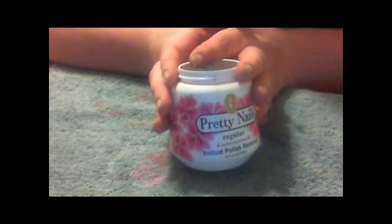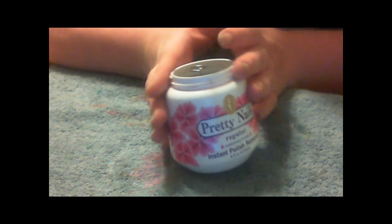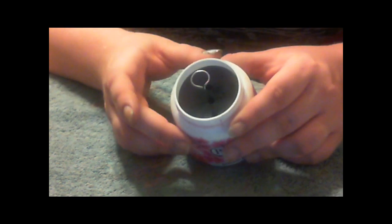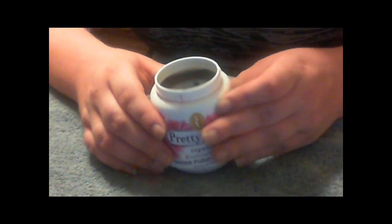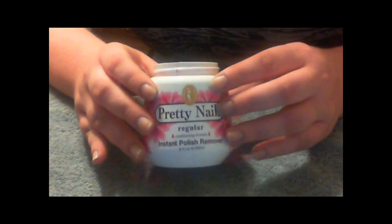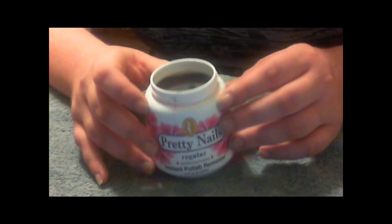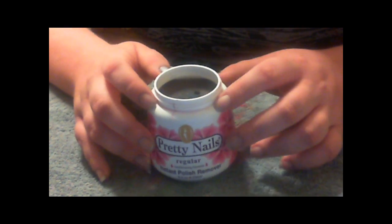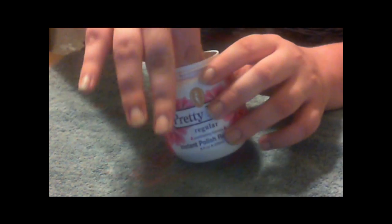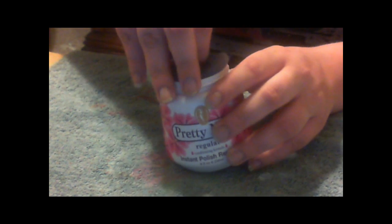I'm sure you've all seen these before, you know the sponge, you stick your finger in it and it removes the polish. I keep one of these just for my really annoying colors like the dark blacks and wines and glitter.